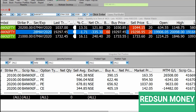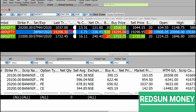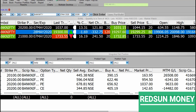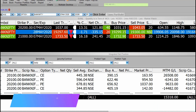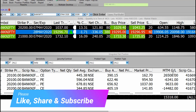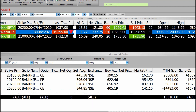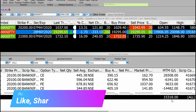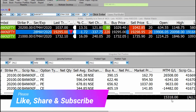So, you can see M2M G and L. So, you can see the M2M G and L. This is the last 13,300 profit every day.